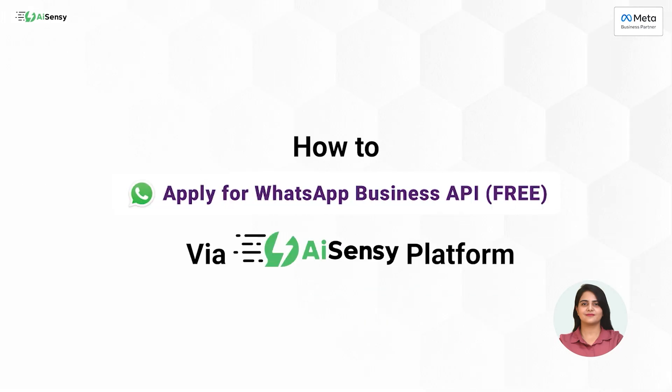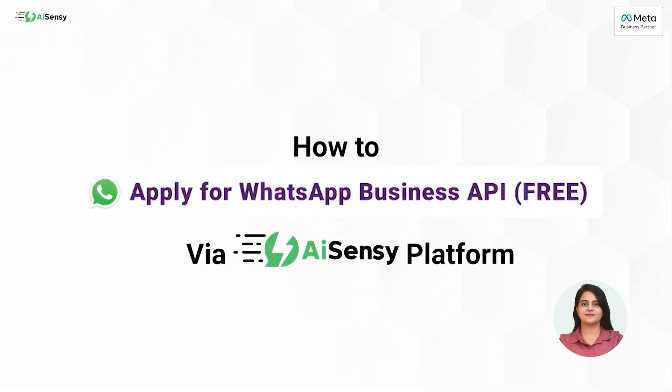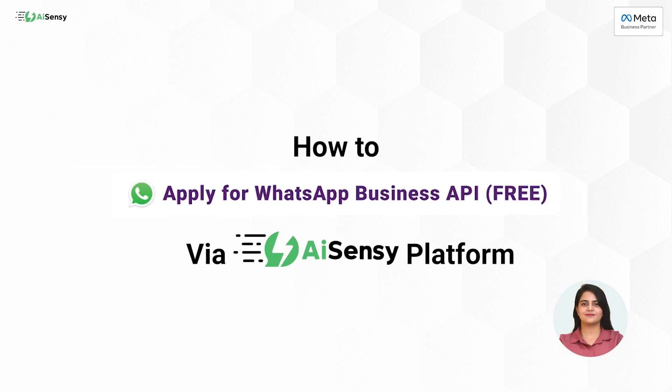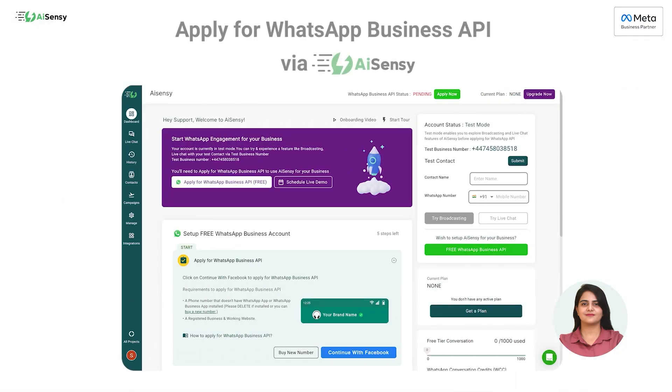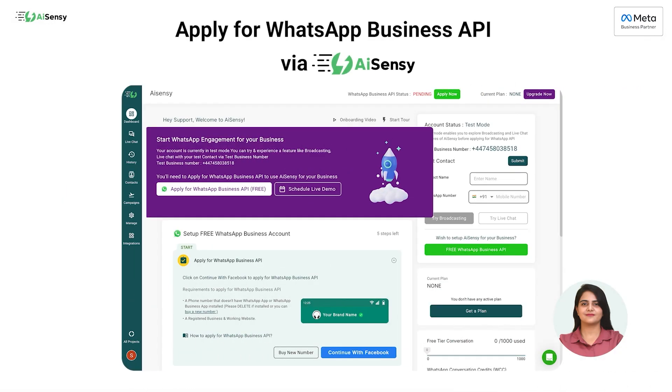In today's video, we will guide you on how to apply for WhatsApp Business API on AI-Sensi. So let's start with WhatsApp Business API procurement.